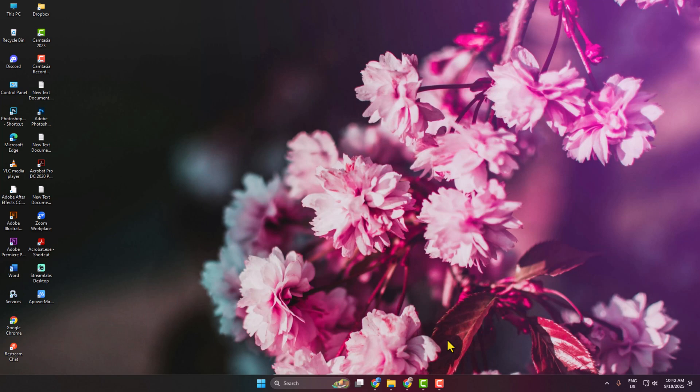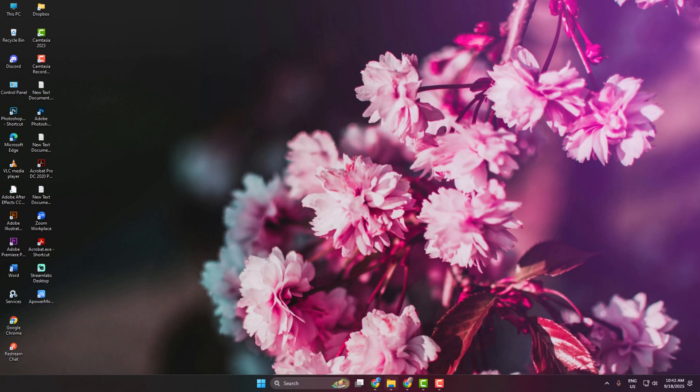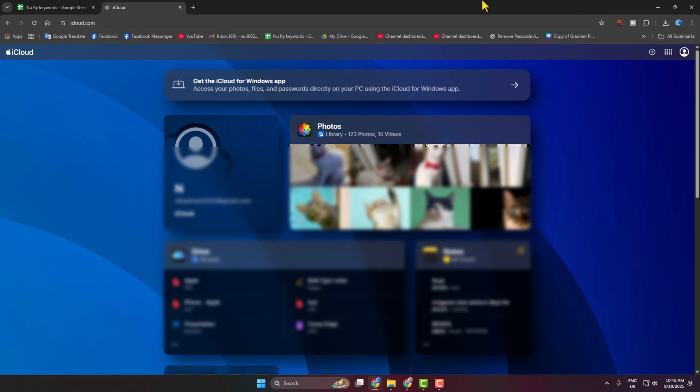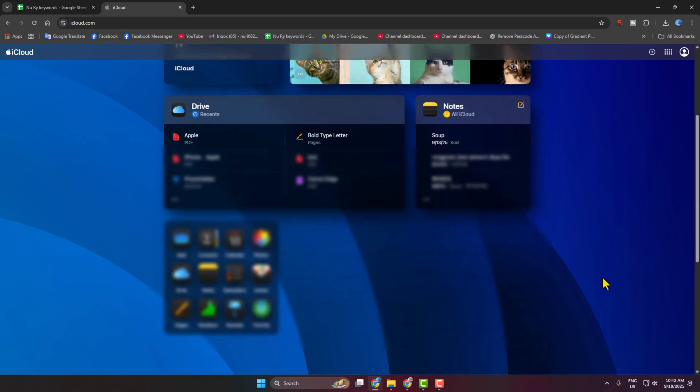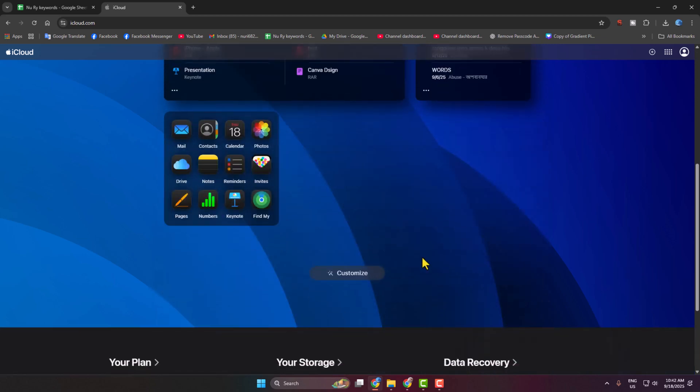Go to your browser and open icloud.com, then sign in to your iCloud account. After signing in to your account, you get this interface. On this page, scroll down and come to the Application section.